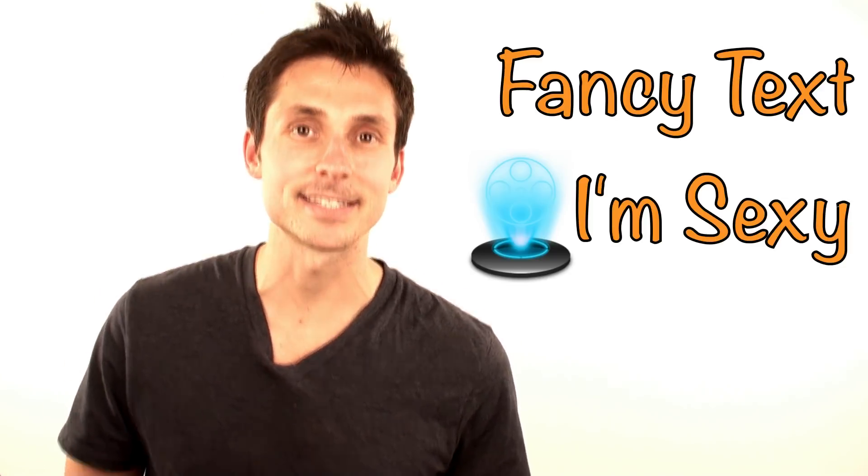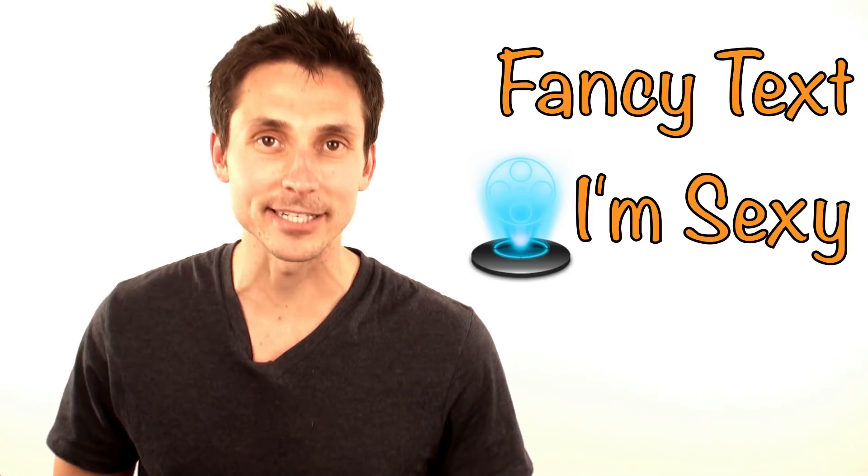Oh hey well I'm glad you asked because in this video I'm gonna give you the answer. So if you want to spruce up your videos with a little fancy text and sexy graphics here's a video to show you exactly how. You ready?